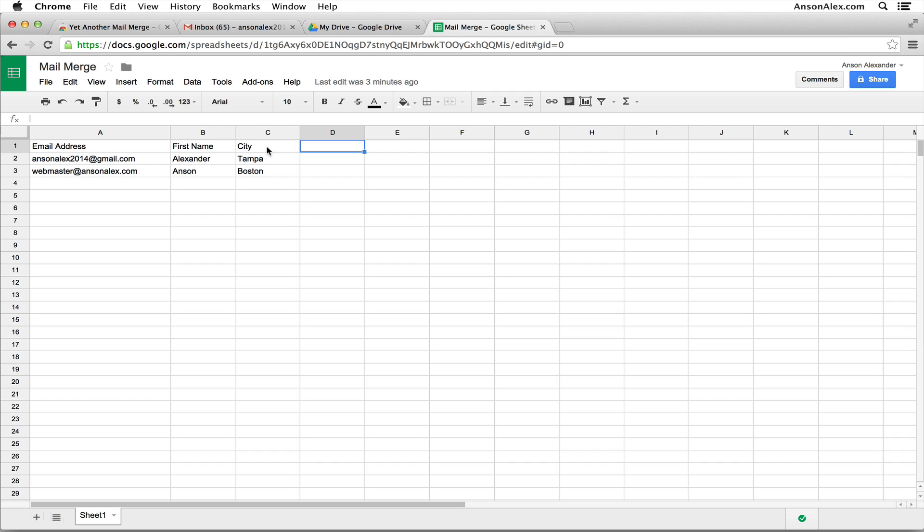Now the caveat to this program is that you can only send 100 emails per day using yet another mail merge. If you're a big company and you're looking to send thousands of emails a day, you probably want to look at subscribing to a third party newsletter service or something that can handle the type of traffic that you're looking for. But if you're a small to medium sized company or you're just using this for your personal use, this is great. 100 emails per day and you have a lot of flexibility with what you can do with it.